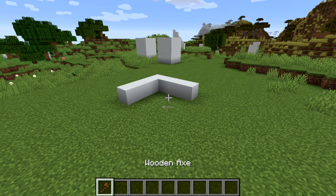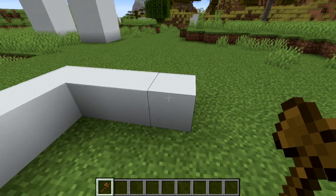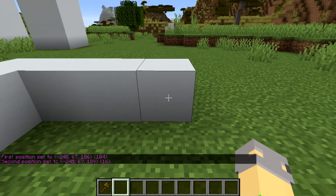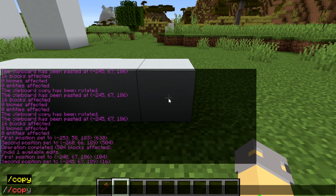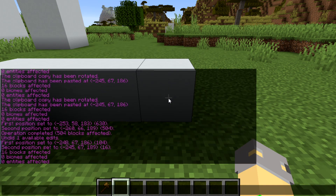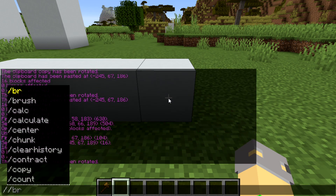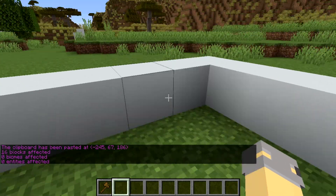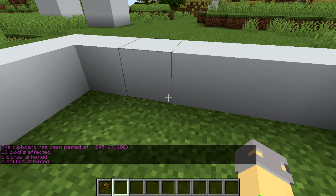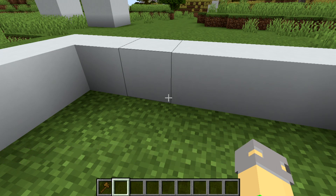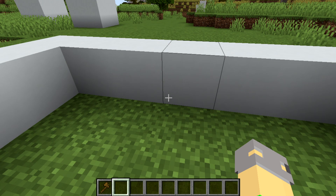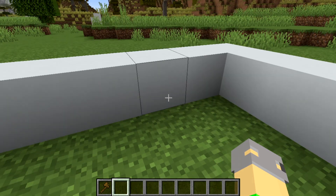What we'll do next is the rotate command. Select your area with first position and second position, then stand in the center block. Do //copy, and then type //rotate 90, and then //paste. As you can see, it did a 90-degree turn. Everything in WorldEdit rotates in 90-degree right-angle intervals since it's Minecraft's cube-based grid — so your intervals are 90, 180, and so on.